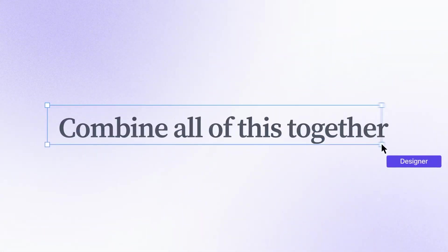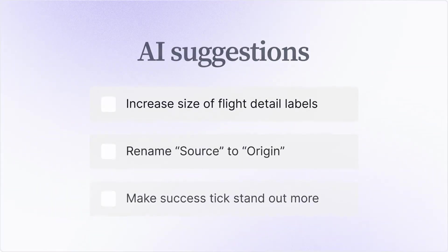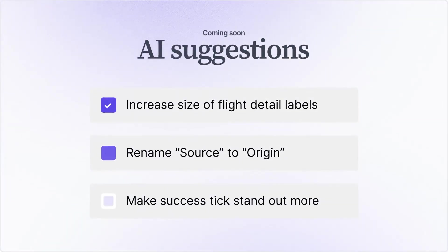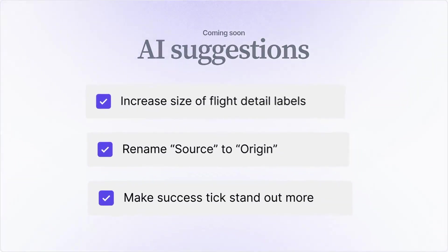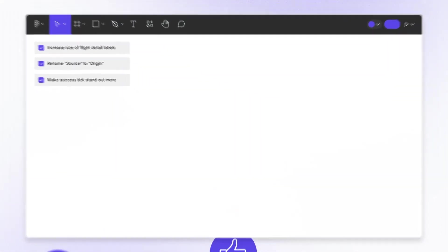And putting this all together, our AI suggestions can help you figure out the next steps to improve your designs and your users' experiences.